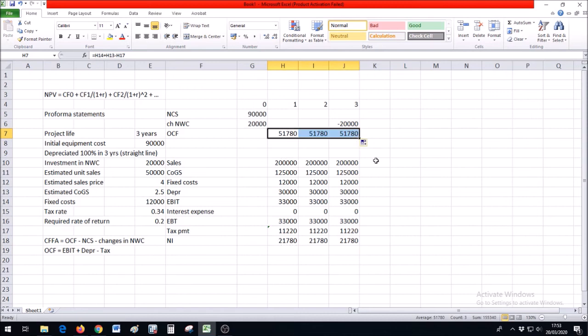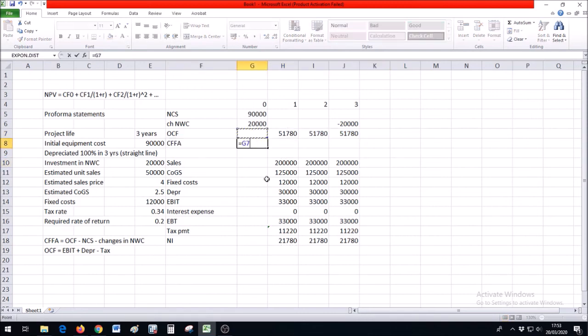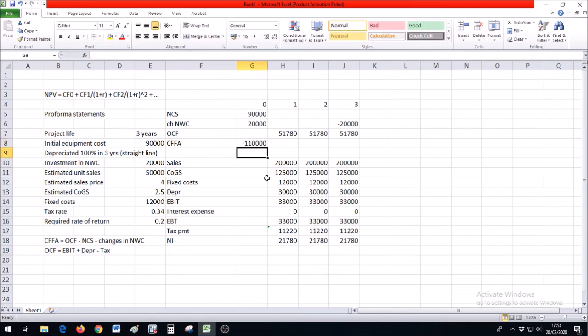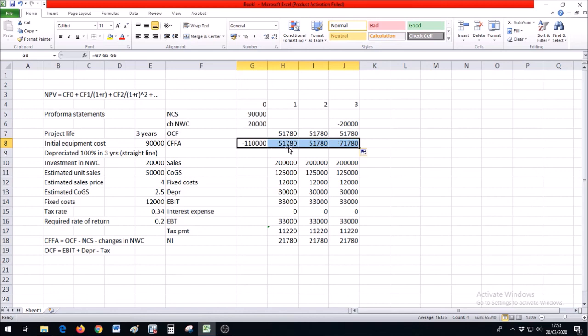I'll just copy these numbers for the rest of the years, and we'll get our cash flow from assets as operating cash flow minus net capital spending minus changes in net working capital. So to start the business, we need $110,000 at the beginning, which will in future generate some positive cash flow.